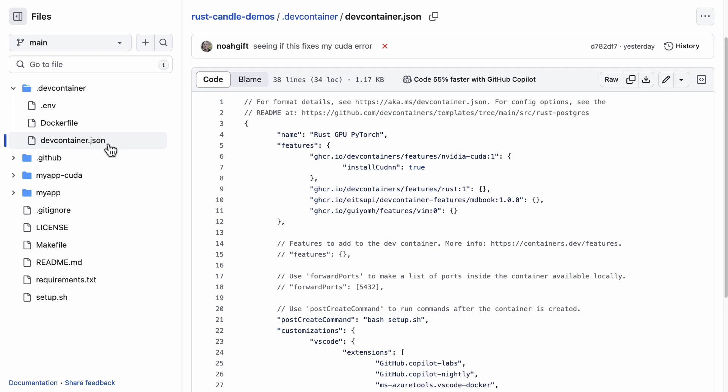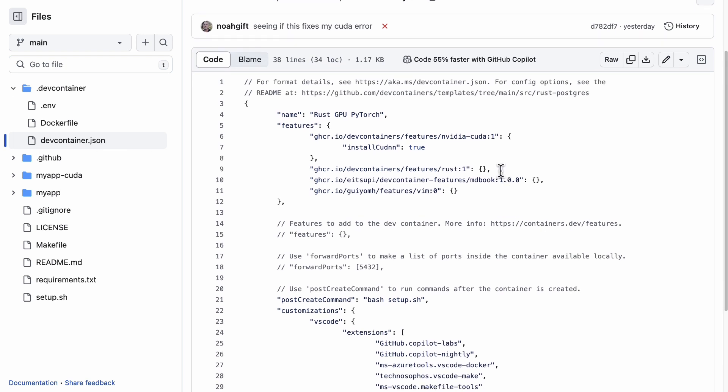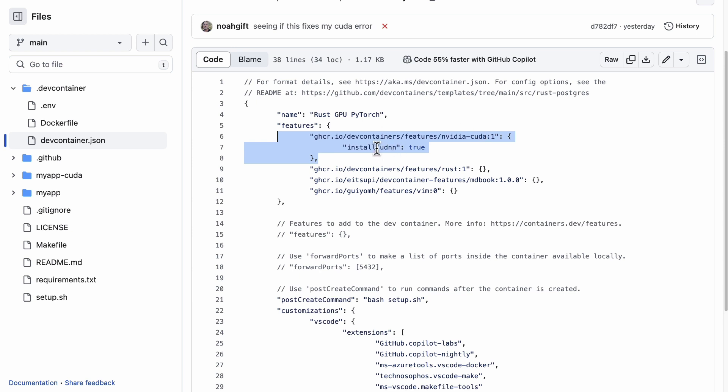The other configuration component here is something called devcontainer.json, and this section here is really critical to get the CUDA environment working. Here is that I actually am able to say installCuda: true.